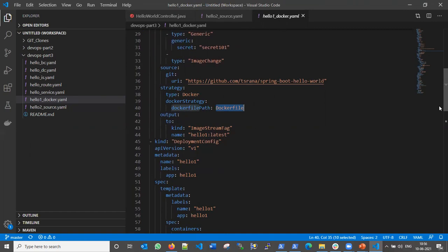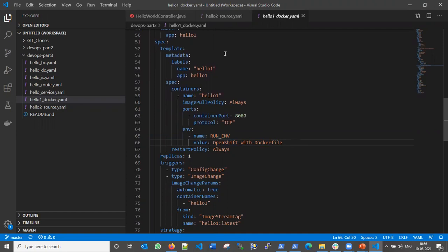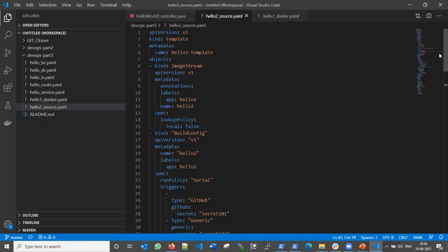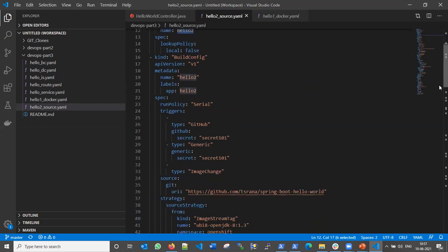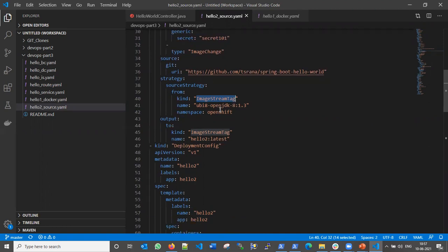In the DeploymentConfig, I am setting an environment variable with the value 'OpenShift with Dockerfile' so we can confirm in the running application which strategy was used. In the hello-two-source template, the code base is the same, but the application name is hello-two and the strategy is the Source strategy. Because my source code is written in Java, we are using the UBI 8 OpenJDK Java 8 parent image, which comes from the OpenShift project namespace.